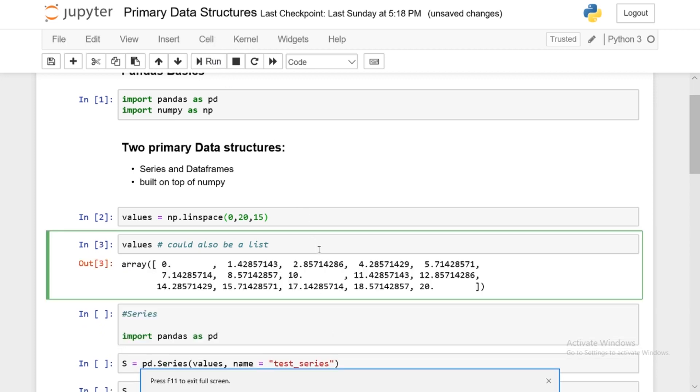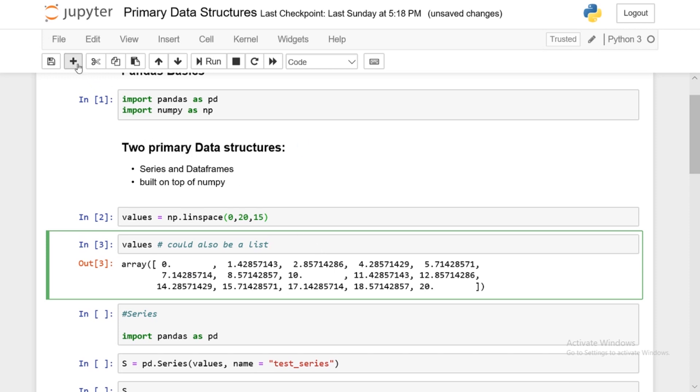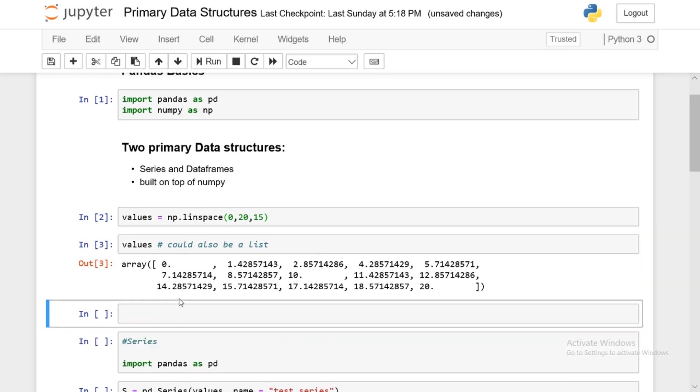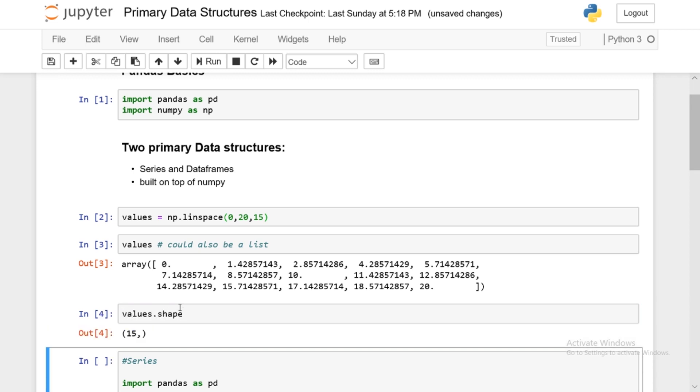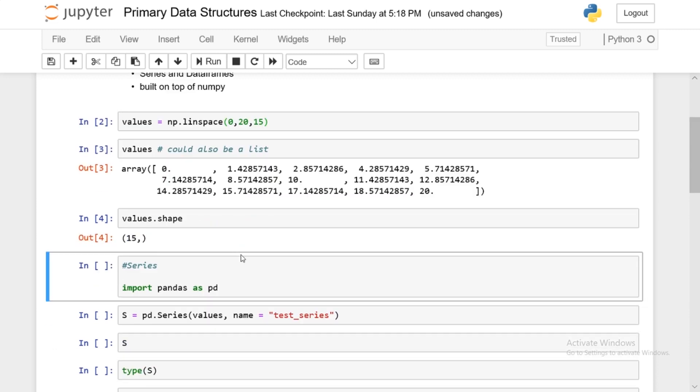Now we will have values, which is an np array created by np.linspace. So as you can see, we have 20 different elements. We have values, which is just a numpy array with the shape of 15. So basically, we have 15 rows and 15 elements in this case.